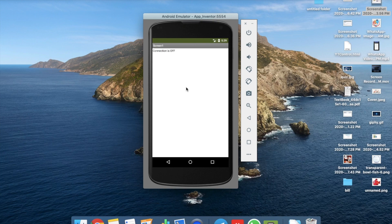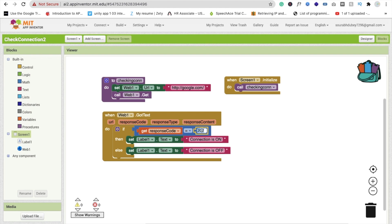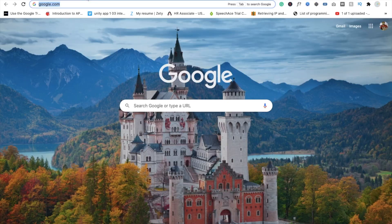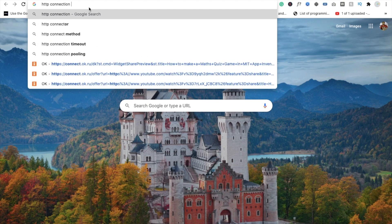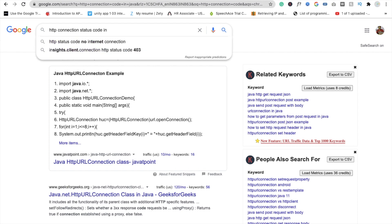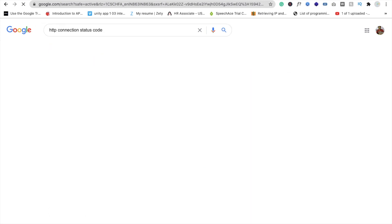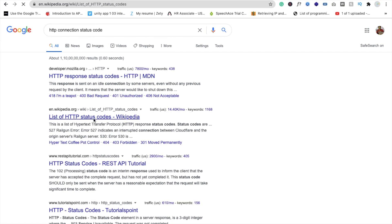Let's run this app — it shows 'Checking Connection is Off.' But why? The response code should be 200, not 202. Let me show you the list of connection status codes — see on Wikipedia, you can find them here.